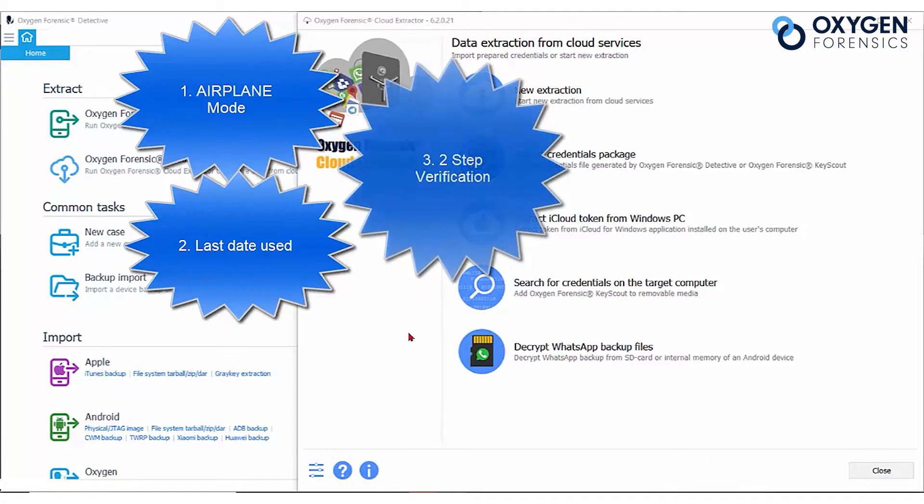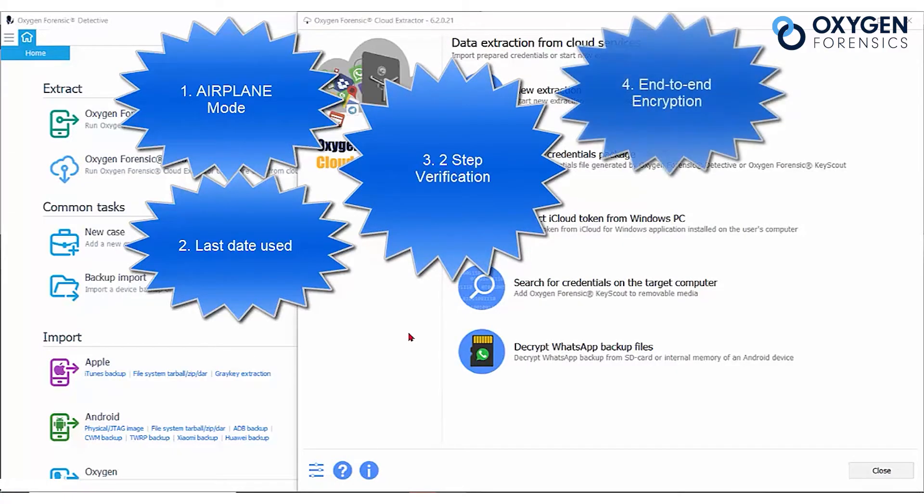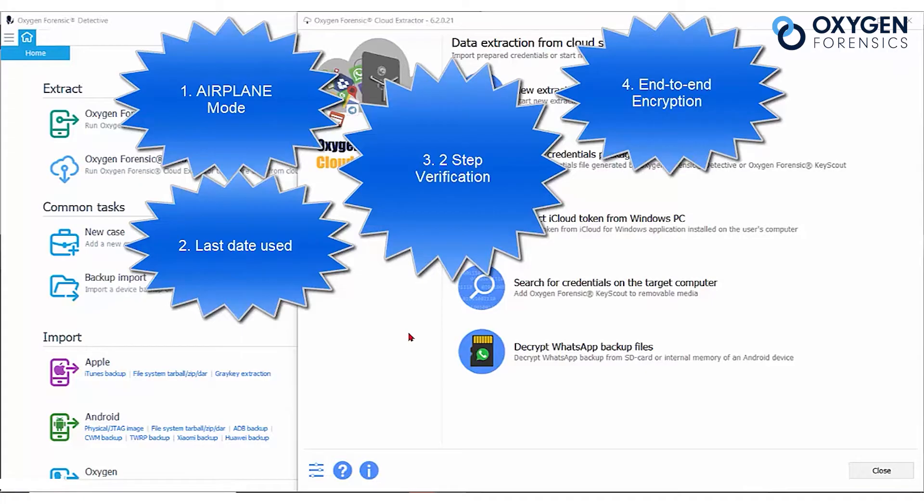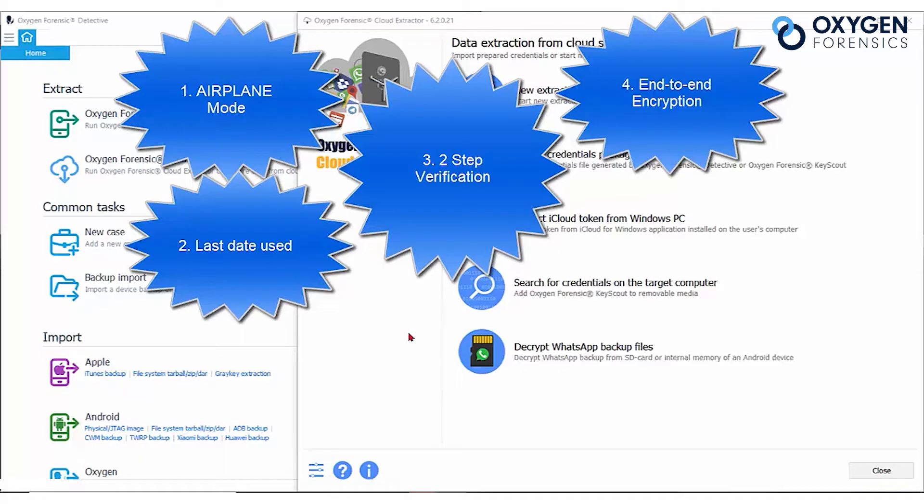Number three, disable the two-step verification if you can. Number four, decryption and the sender. WhatsApp cloud relies on the original sender's devices to decrypt messages with end-to-end encryption. Thus, some messages may take hours or days to be decrypted, so you may want to do an additional extraction a few days from the first time you did it.